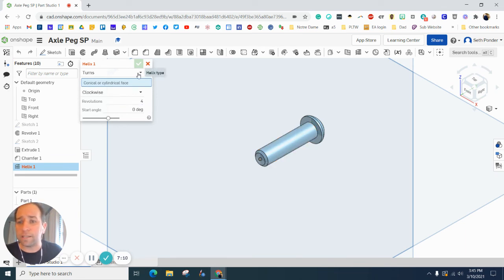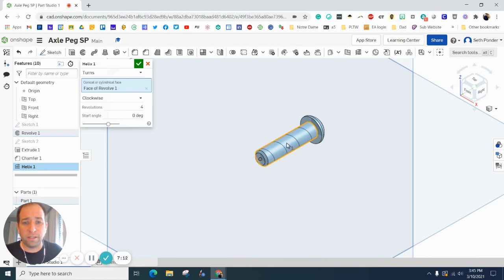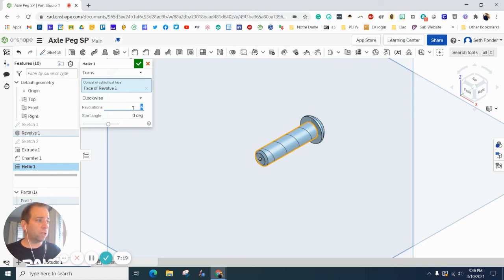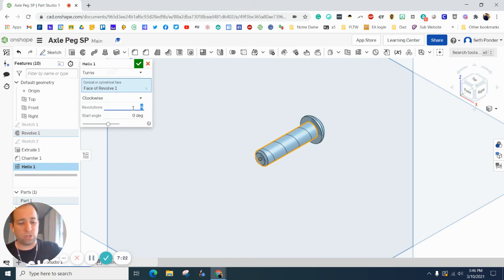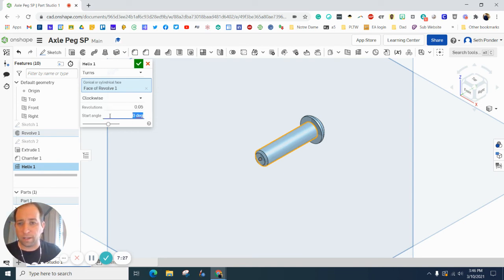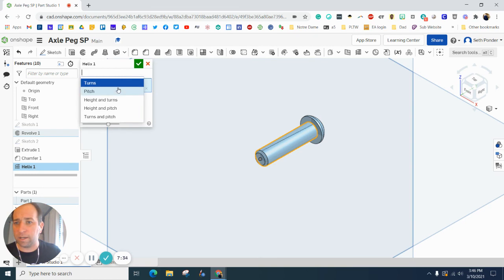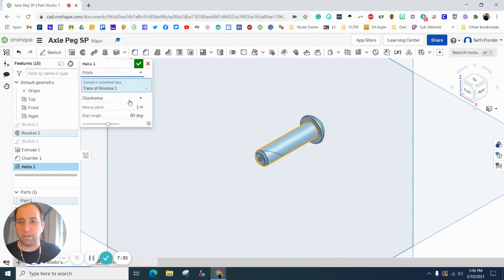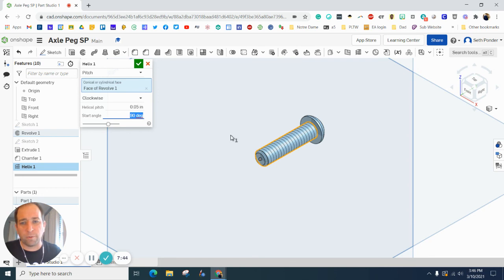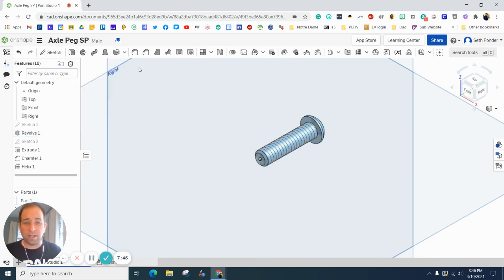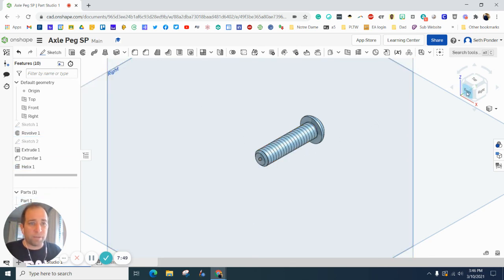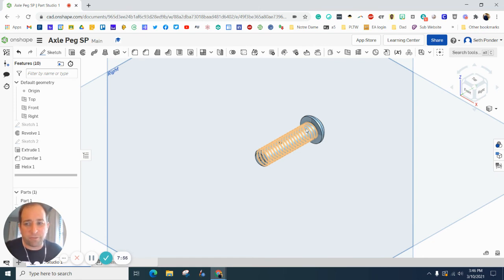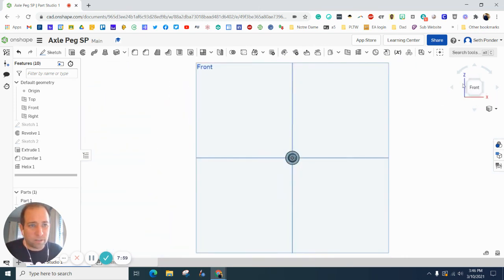Click on the helix. It is a 1/4-20 UNC thread. Let's change that to pitch mode and set this to 1 divided by 20 and 90 degrees. That looks better. In the directions it asks you to do an offset, so there will be a quarter of an inch offset from it.